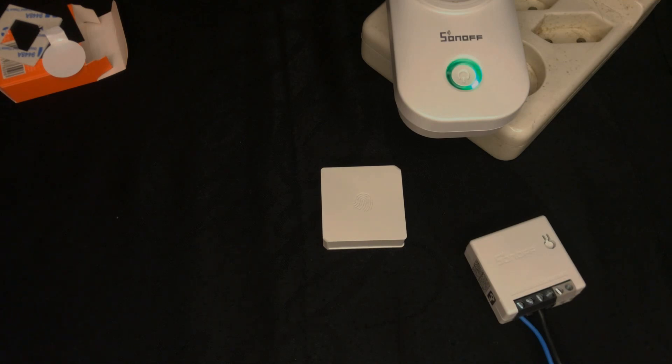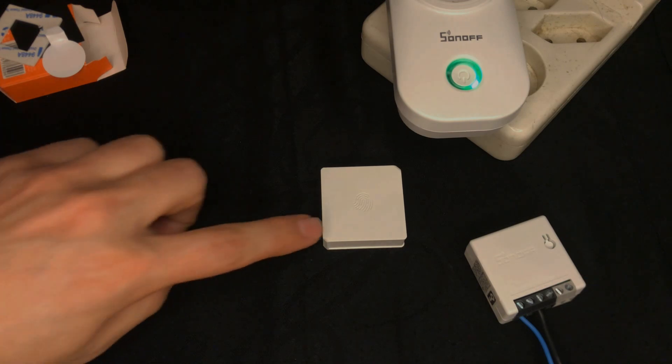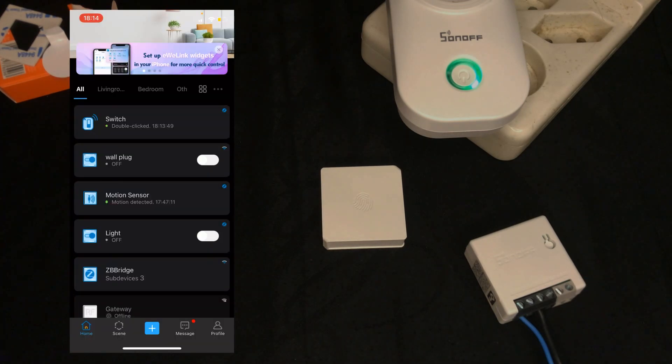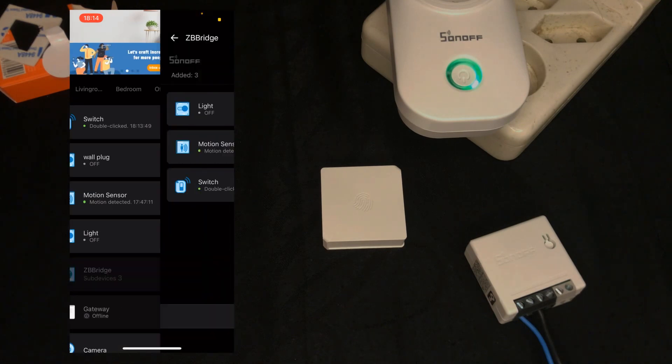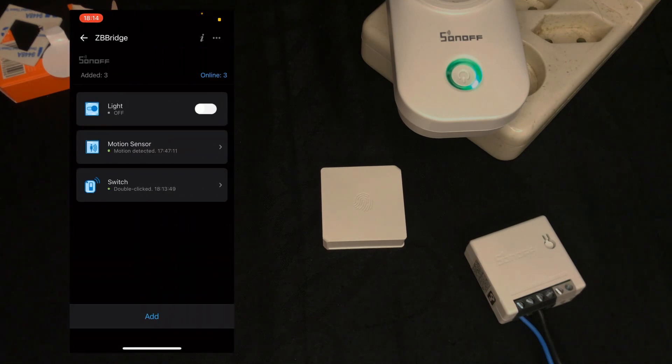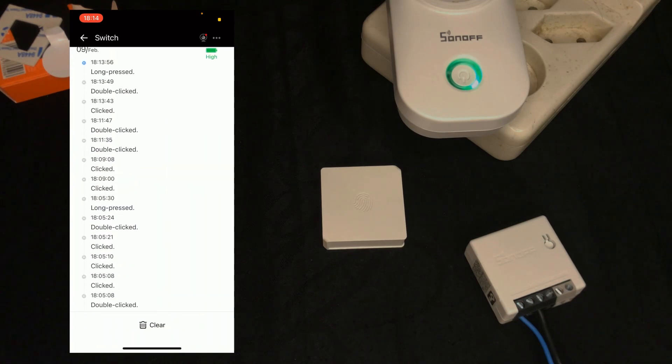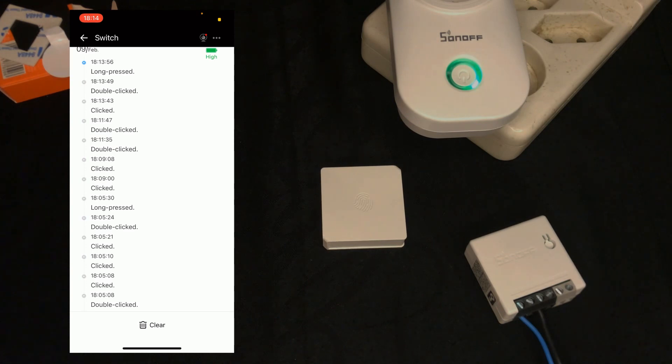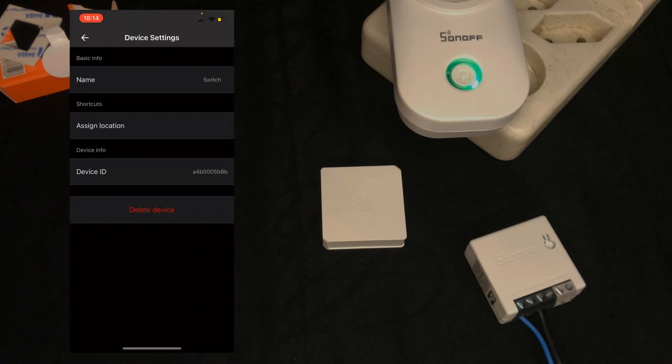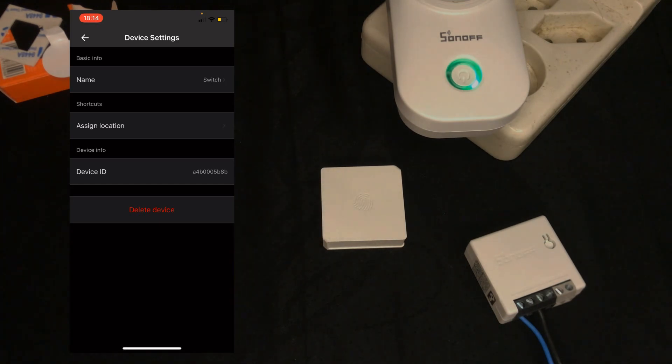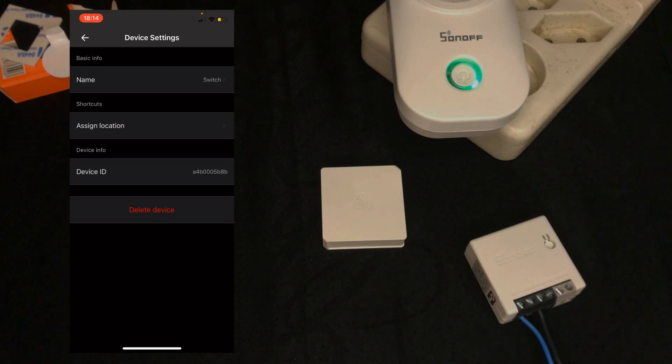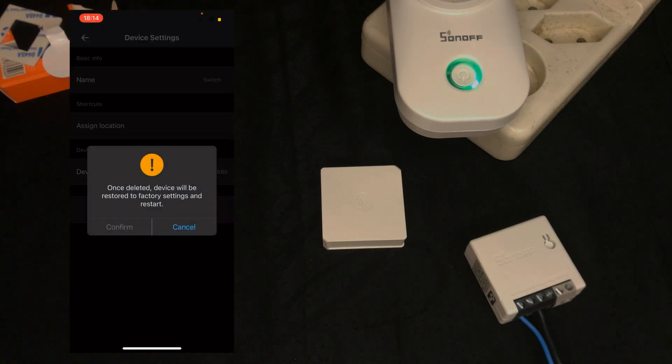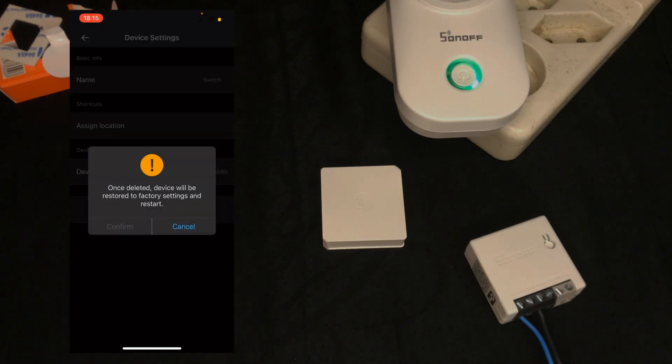Another way of deleting or removing the ZigBee device from ZigBee bridge is navigating to ZigBee bridge on eWeLink app. Select the device. In this video I select switch. In this page you can see that we have the log of the device. Tap on three dots at the top right corner of the screen. By tapping on delete device, this device will be removed from ZigBee bridge. Confirm.